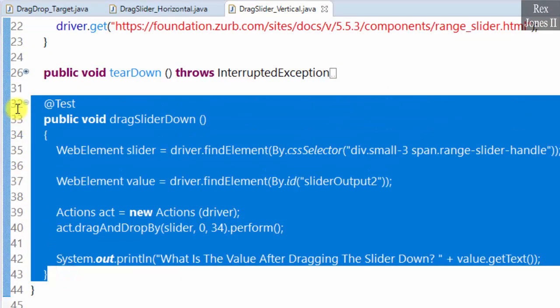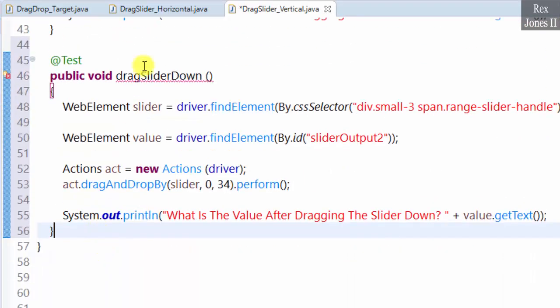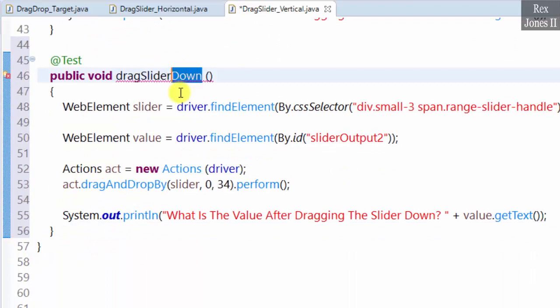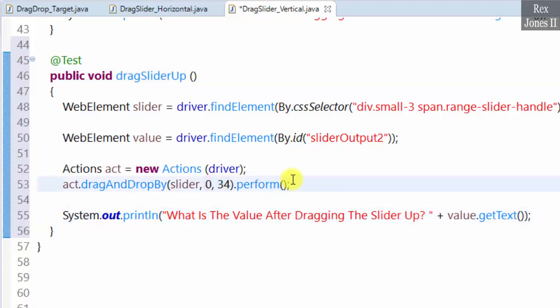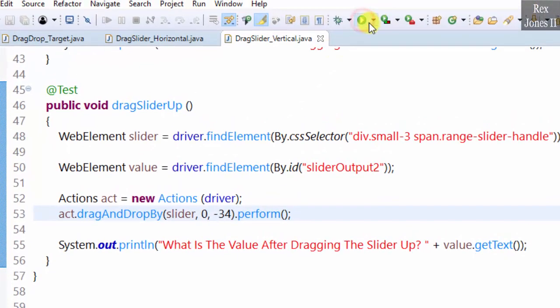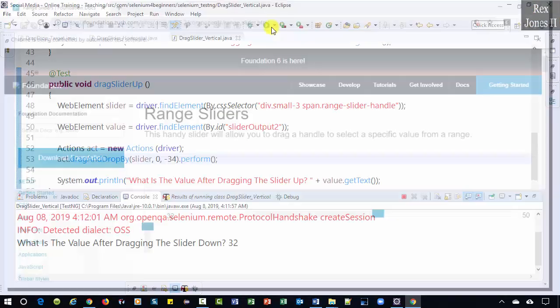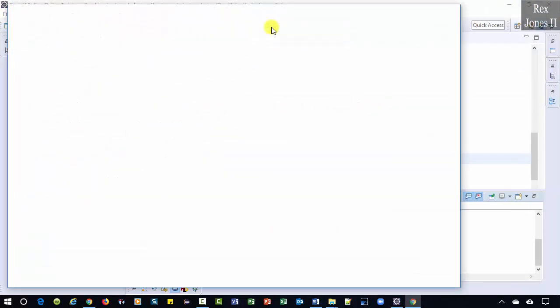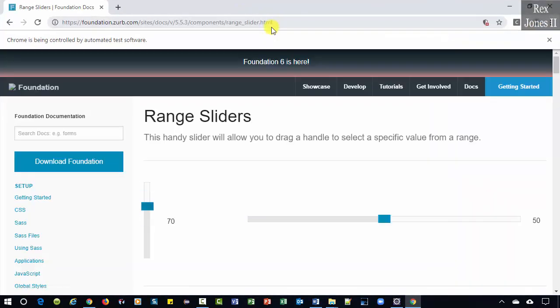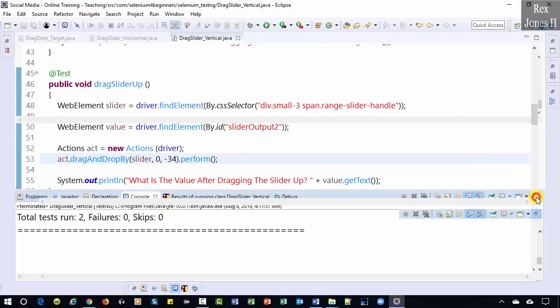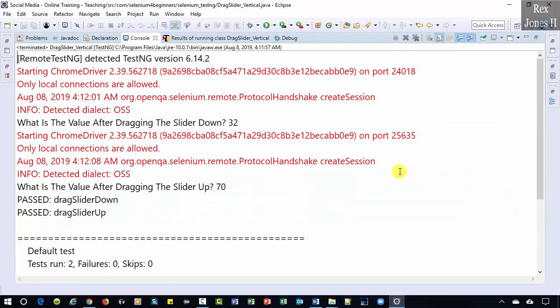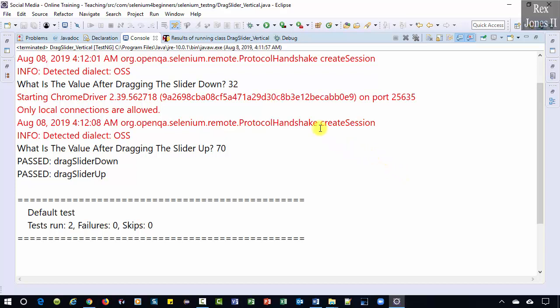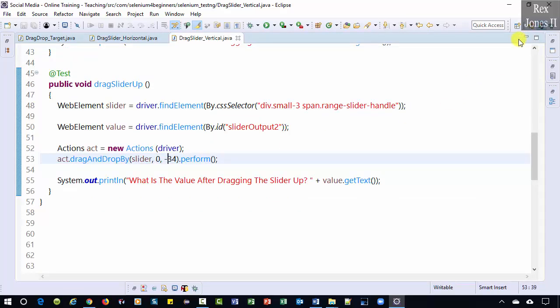Copy and paste the code for drag slider down. Change down to up. And to make 34 negative. Run again. The console shows 32 for down and 70 for up. That's it. And thank you for watching how to drag a slider vertically.